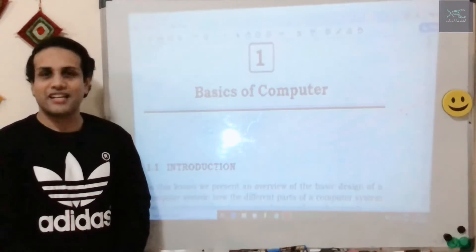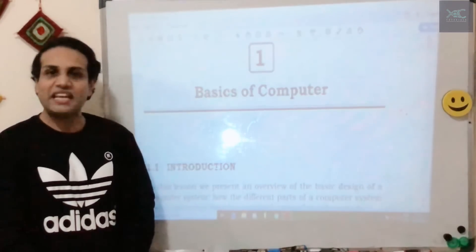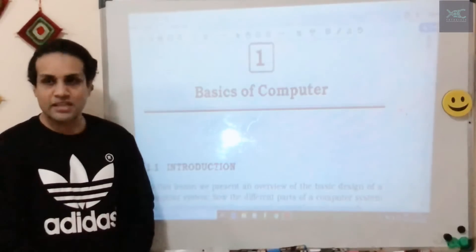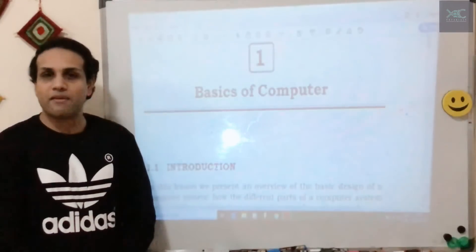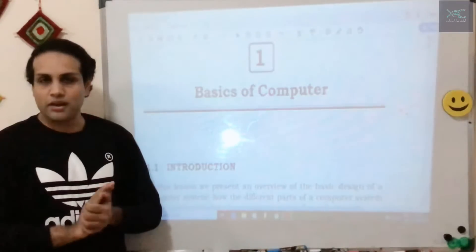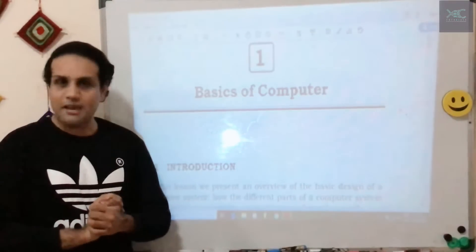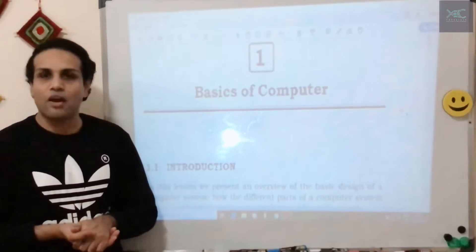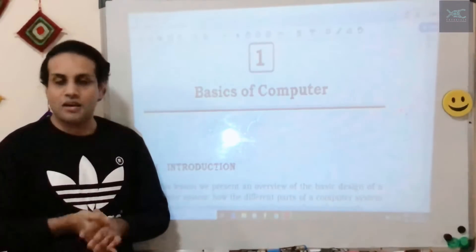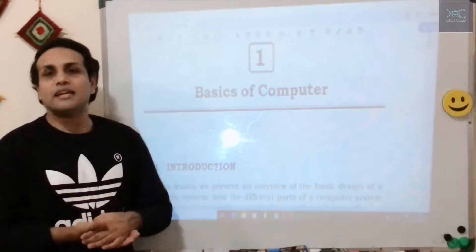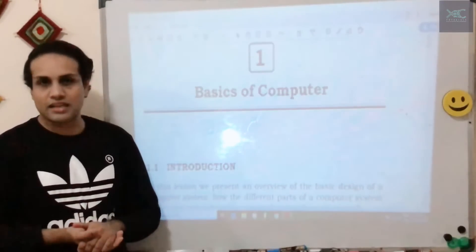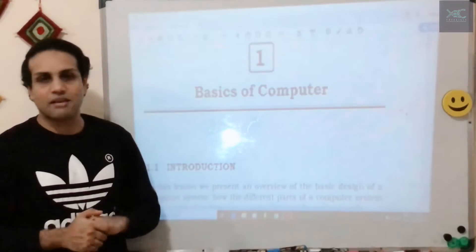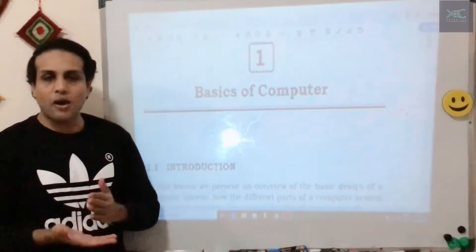Hi dear students and welcome to my tutorial. Today we'll be learning about each and every lesson in the Data Entry Operation subject for NIOS, for grade 10 and grade 12. We will focus on the important key points necessary for your examination, which is conducted every year in April-May and October-November. Due to epidemic reasons, this year the exam will be conducted in July and August for secondary and senior secondary.